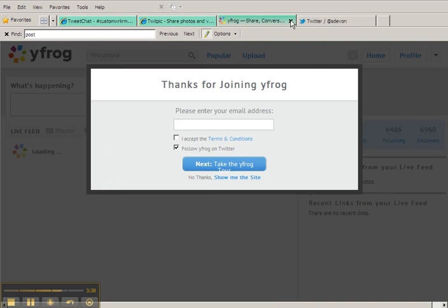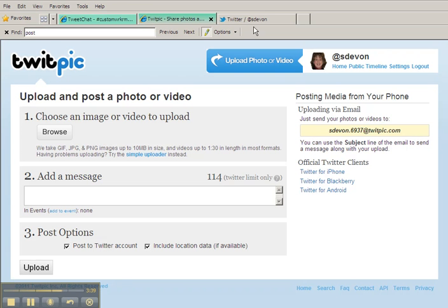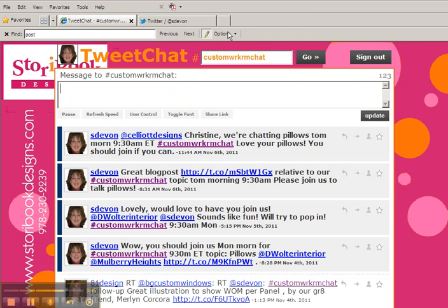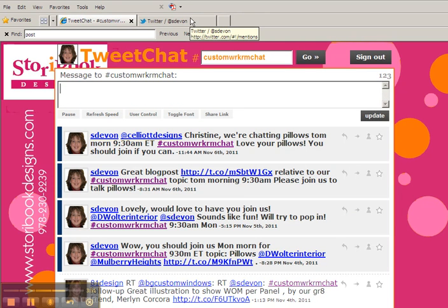And again, find the photo that I want to post. So that should help you out. You can use, as I said, yFrog, TwitPic, or Twitter, the interface itself, to load your pictures. I look forward to seeing you all, seeing you so to speak, tomorrow morning on the chat. Thank you, good night.